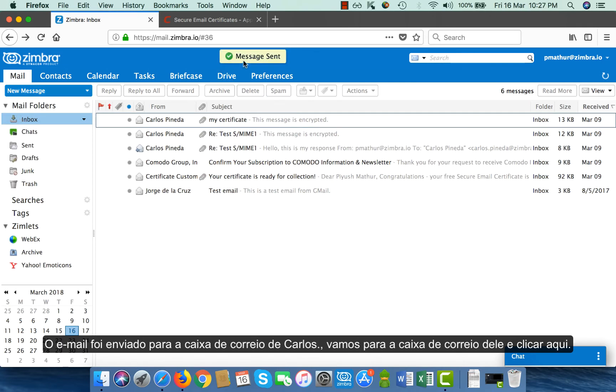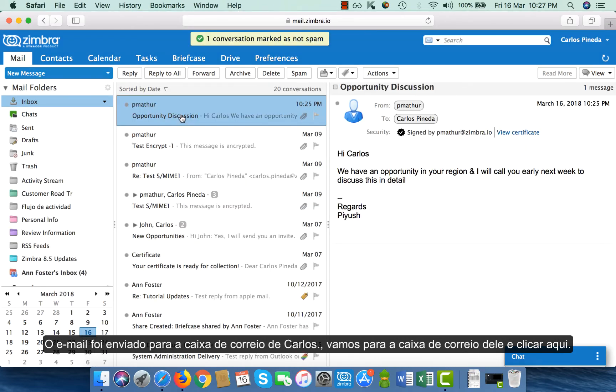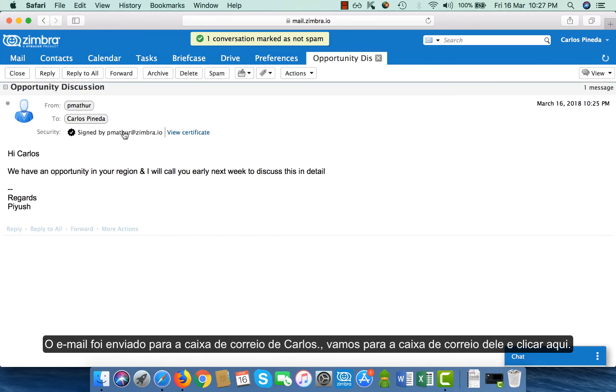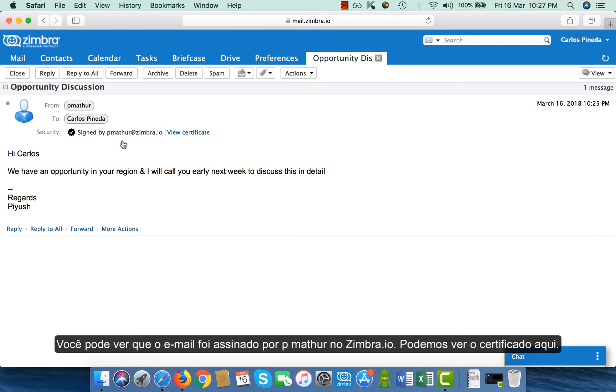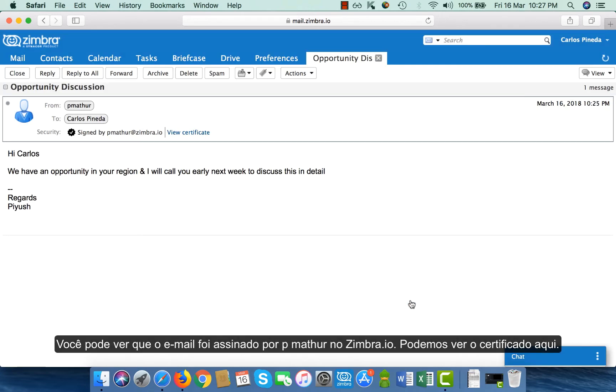So my mail has been sent to Carlos' mailbox and then I go to his mailbox and I click here. You see, the email has been signed by pmathur at zimbra.io. So I can view this certificate right here.